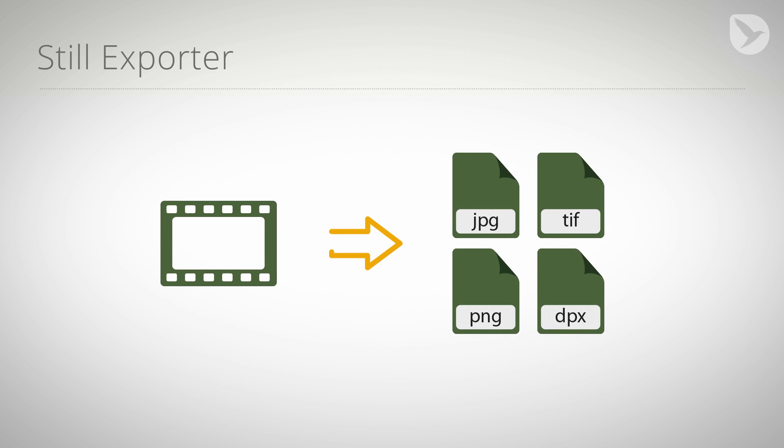Video creators create more than just video. In the multi and social media age, clients typically require a collection of still images exported from the video. And that's exactly what Still Exporter is about.